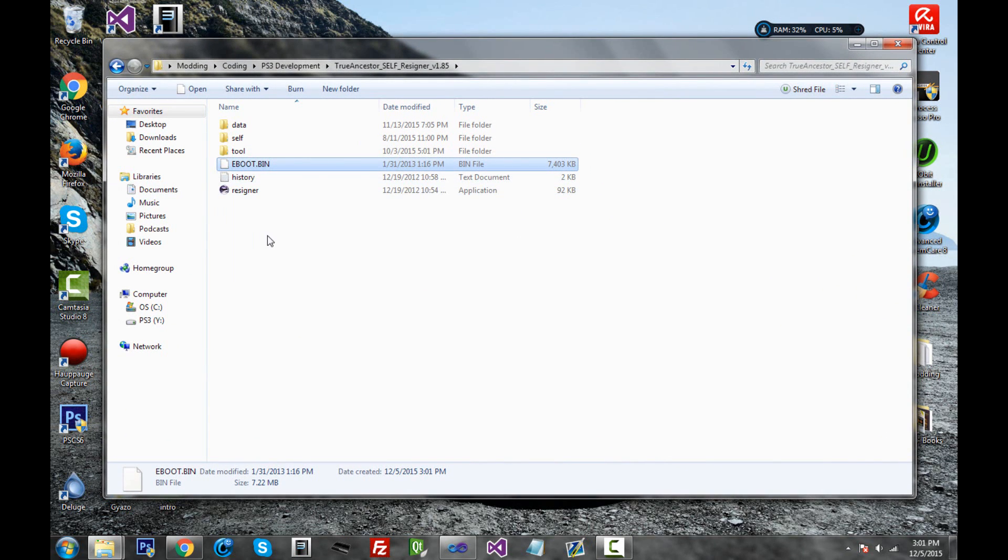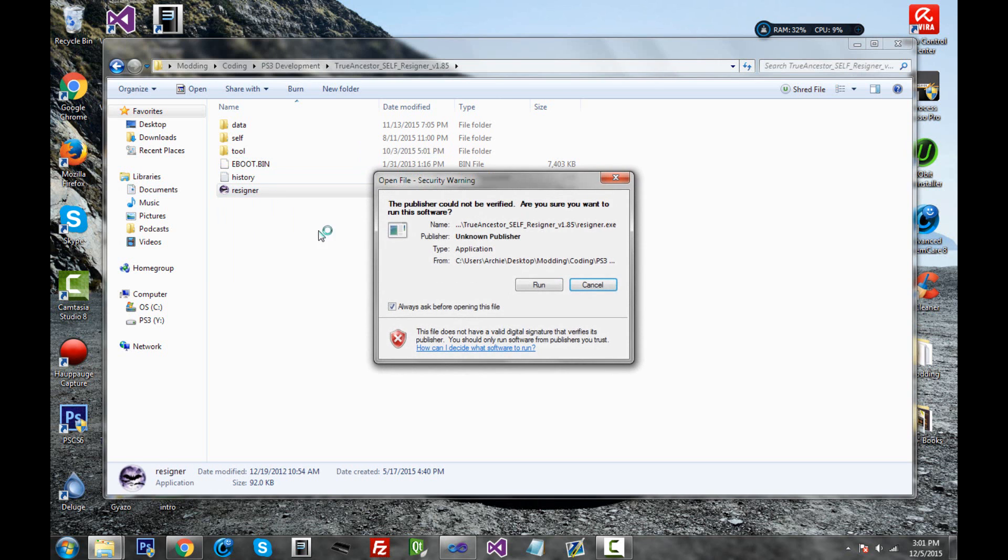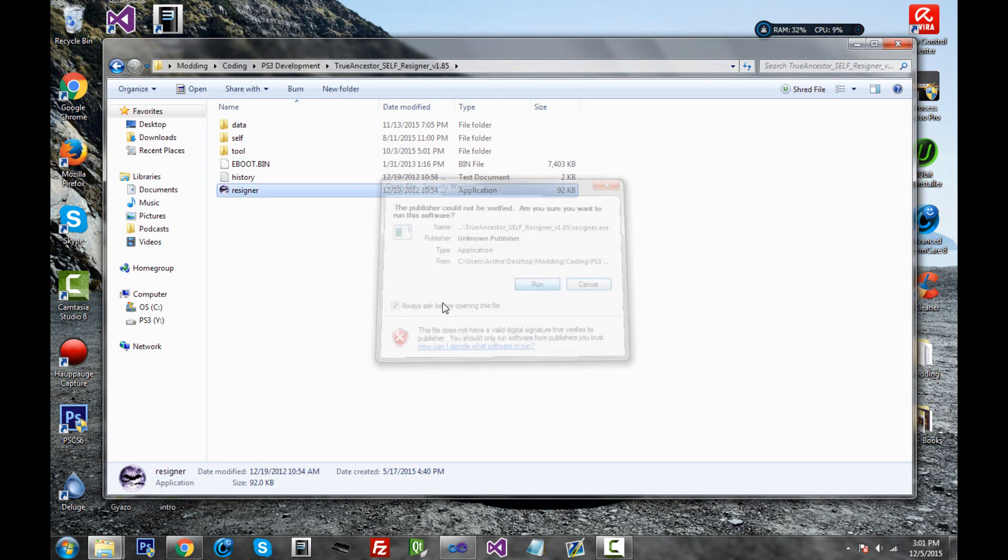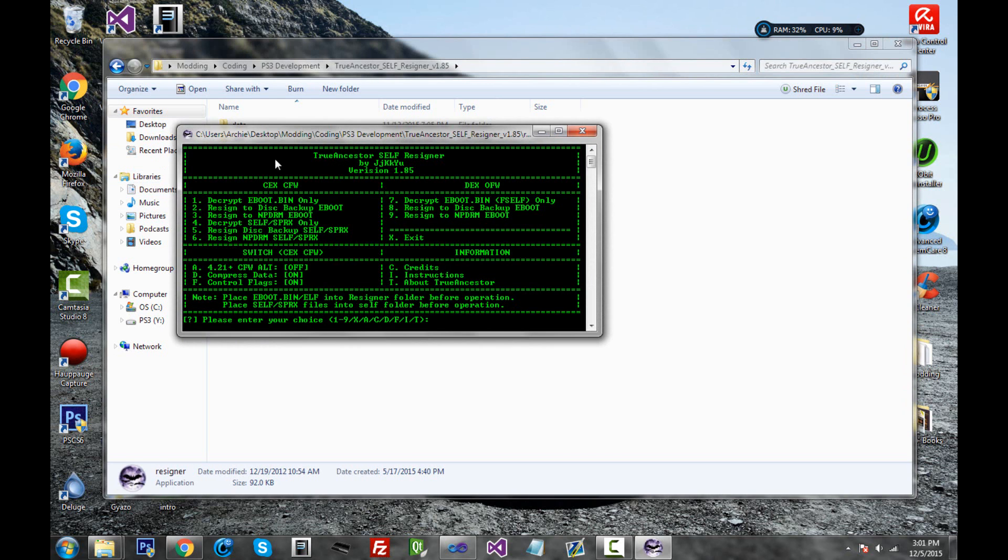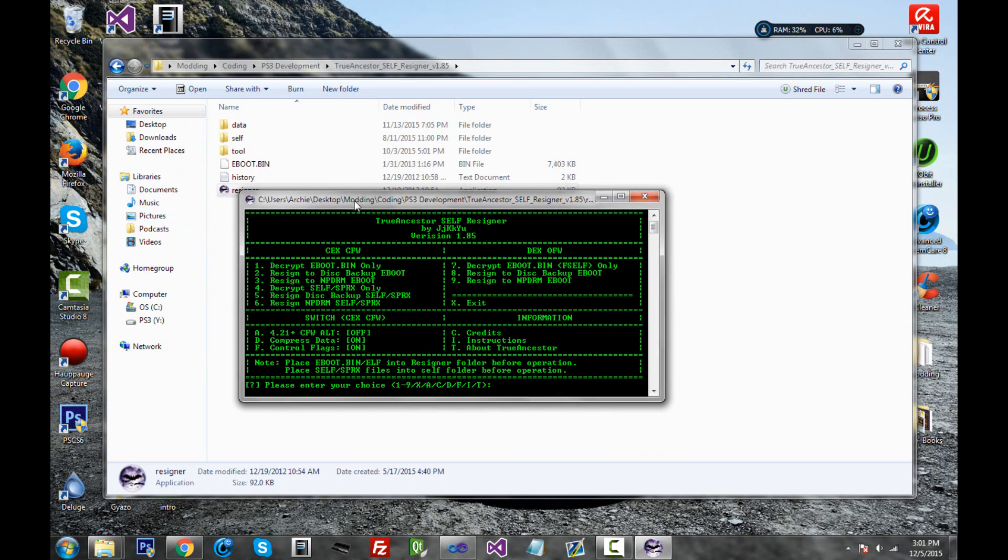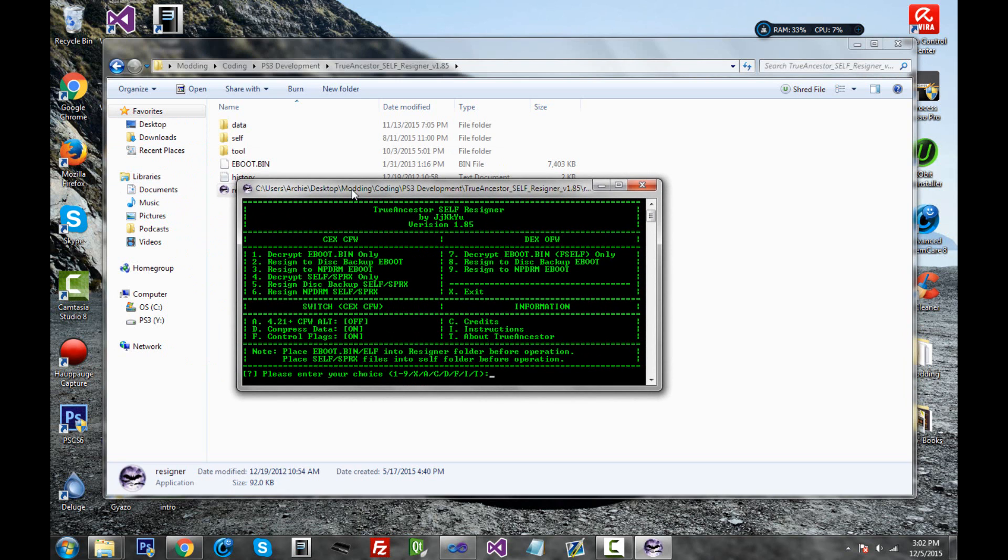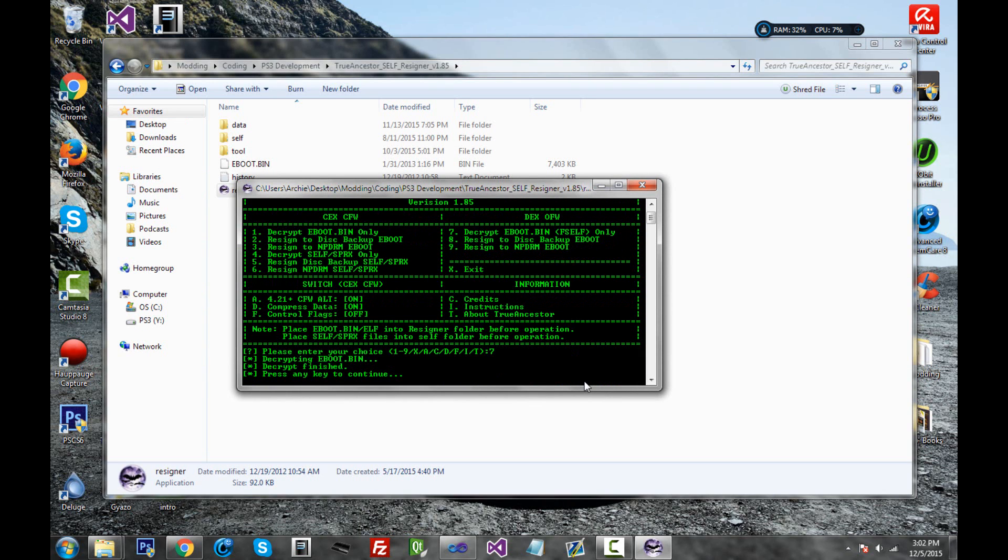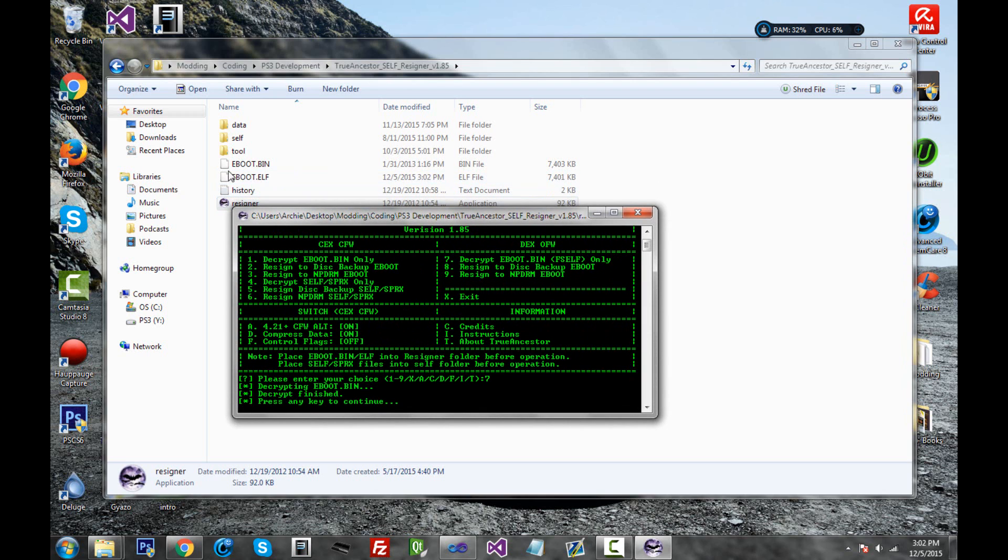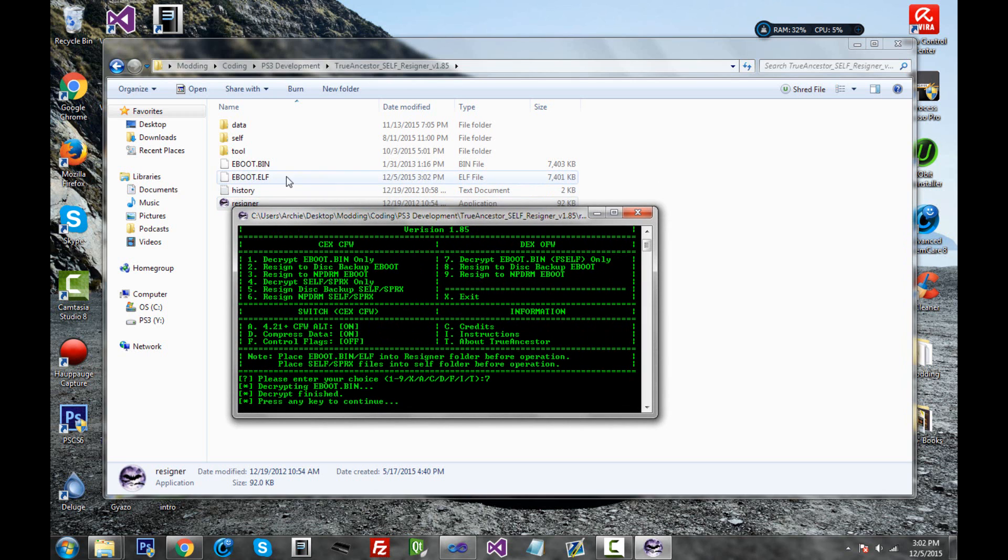So there we go. It's inside here. Go ahead and double click on resigner, run. So first we're going to click A, and this will enable 4.21 plus custom firmware support. So click A, enter, and click Y for yes. Click enter. Cool. Now it's on. And click 7, which will decrypt the eBoot.bin. Click enter. It says decrypt finished, and we have a little eBoot.elf right here.